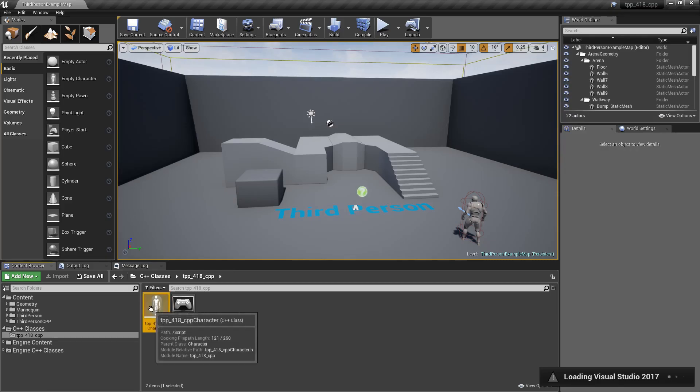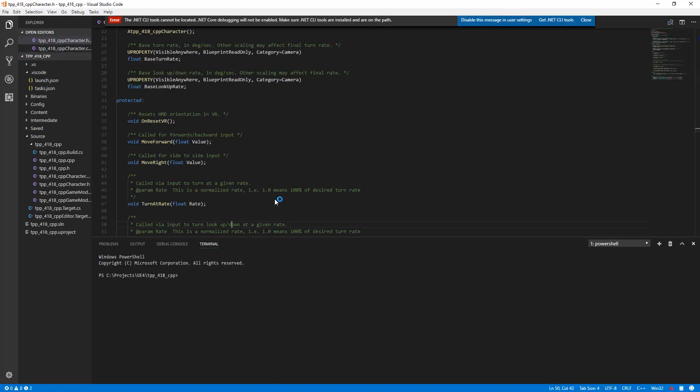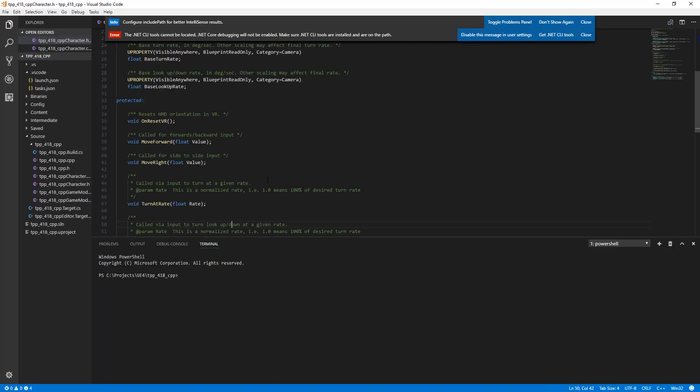If we were to open up our file again, you'll notice we quickly get right into Visual Studio Code, and we can edit immediately.